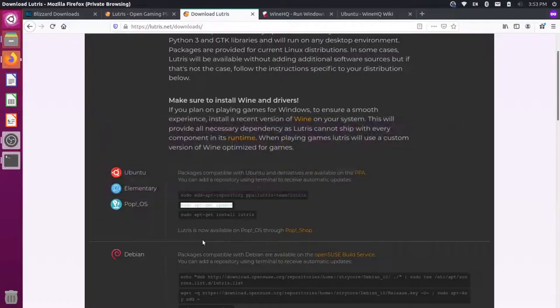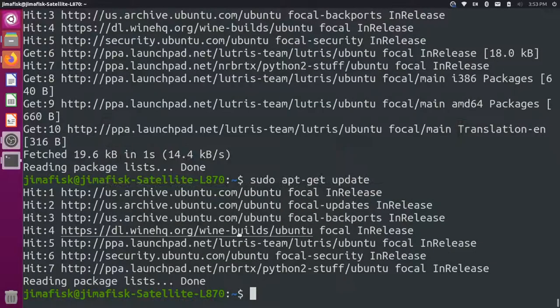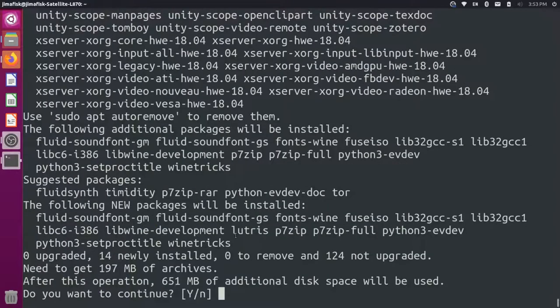And then finally, let's run the install command here. So sudo apt get install Lutris. Just paste that in and run that. Press Y for yes.